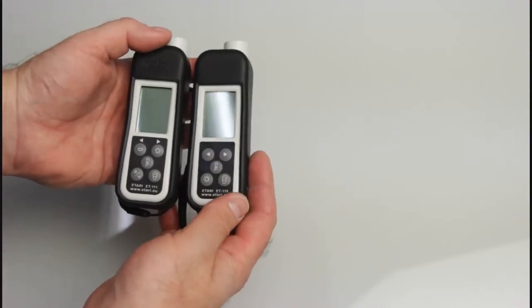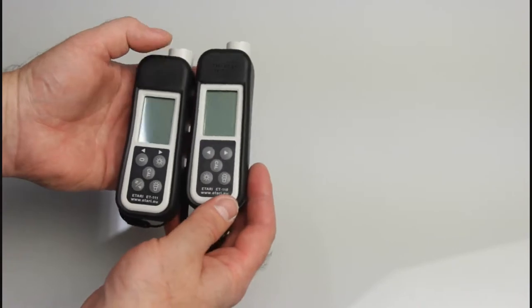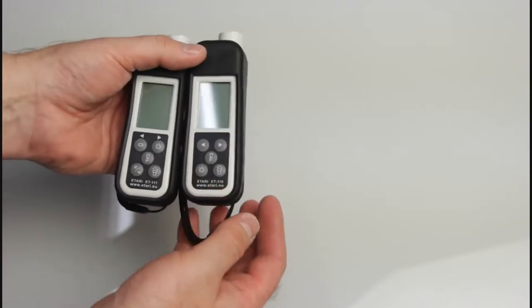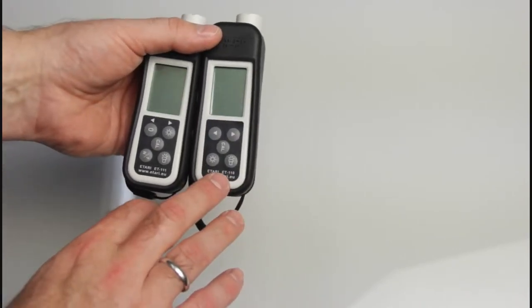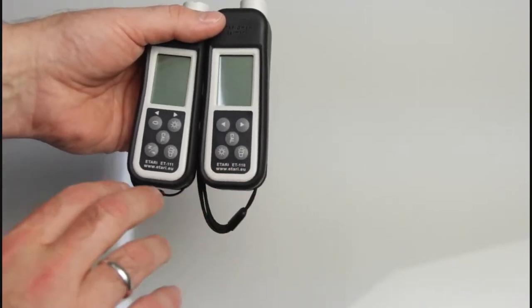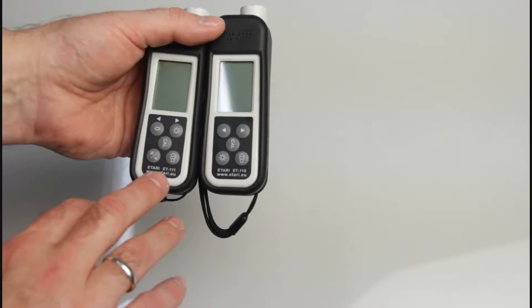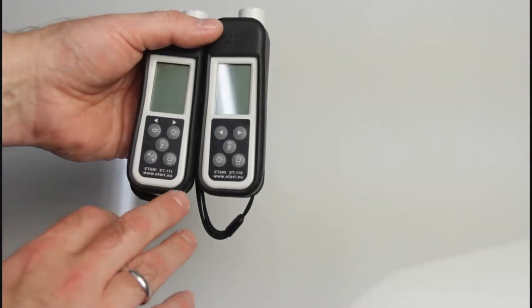This is two thickness gauges, one of them called ET 110, the other called ET 111.